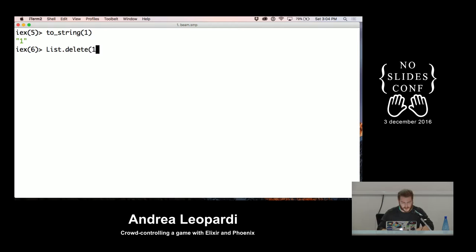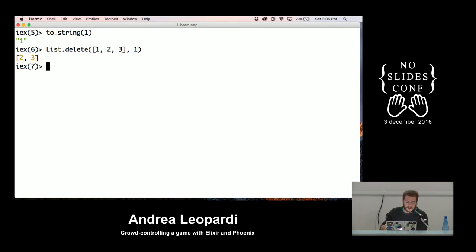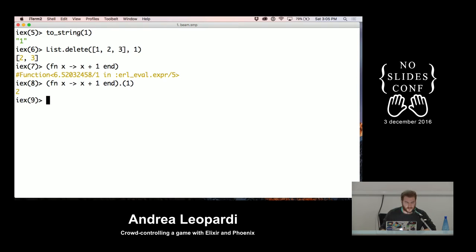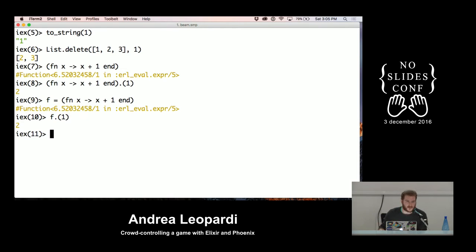Then you have — as you saw before — List.delete. List is the module name. Modules are just collections of functions. Delete is a function that is part of the List module. You have anonymous functions as well, similar to JavaScript. This is an anonymous function that takes a parameter and adds one to it. I can apply the function to a value and get another value back. I can assign this to a variable. You have all the higher-order function stuff. It's pretty standard functional programming.